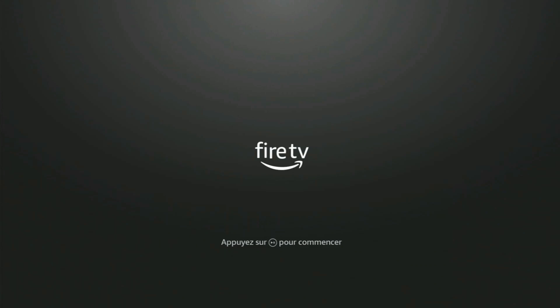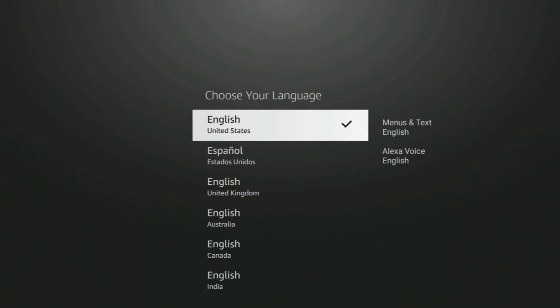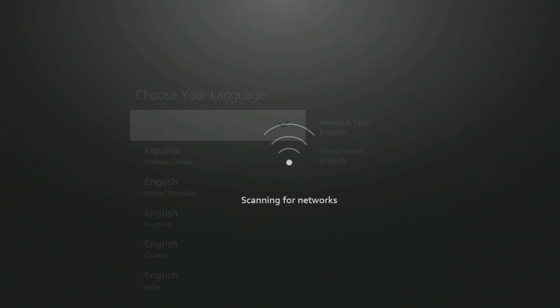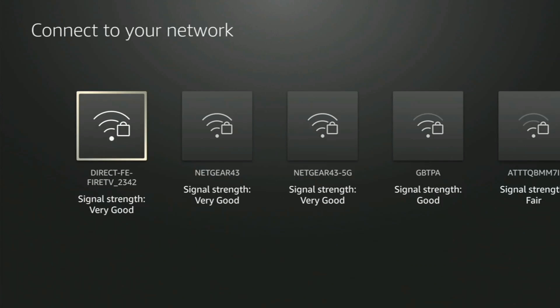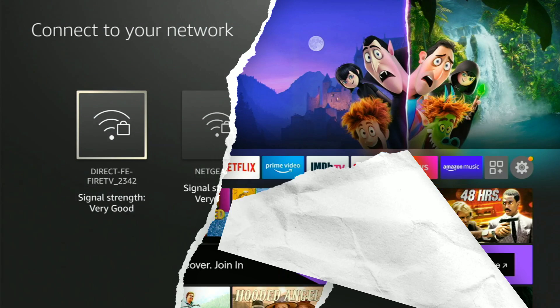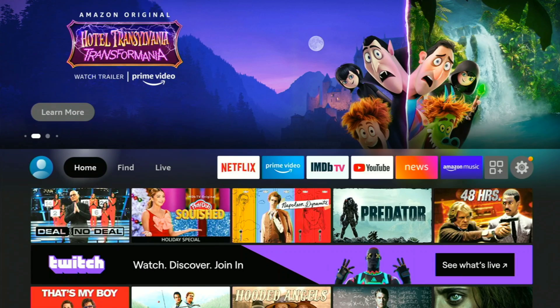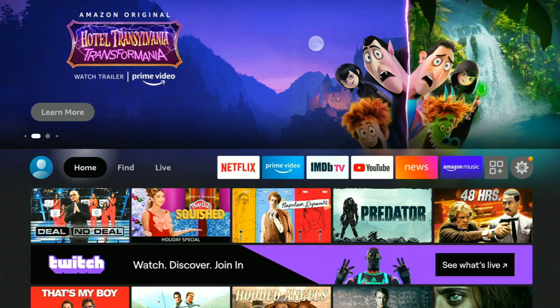I'm going to choose my language, which will be English. You can choose your language and it's going to be looking for your network. I'll tell you what, I'm going to go ahead and put in my Wi-Fi info and we're going to log into our Amazon account and then we're going to all meet back up right after that.